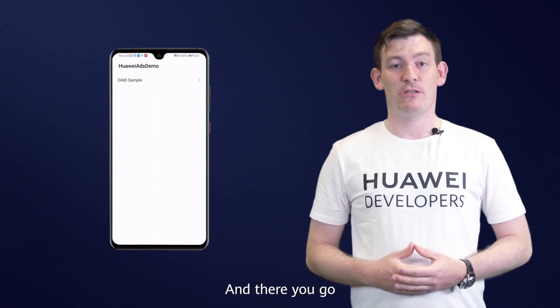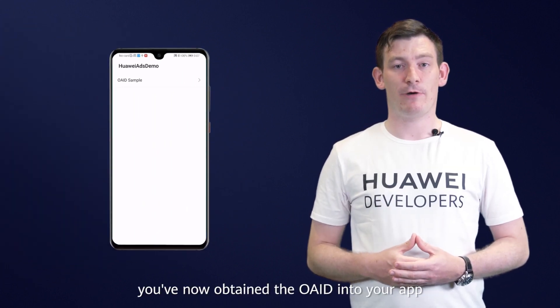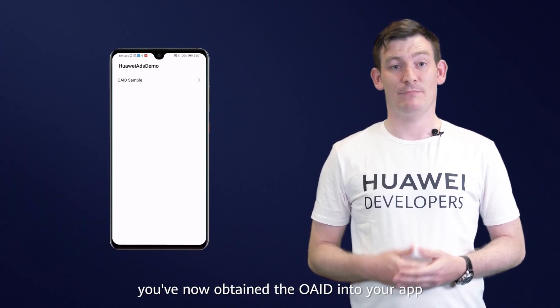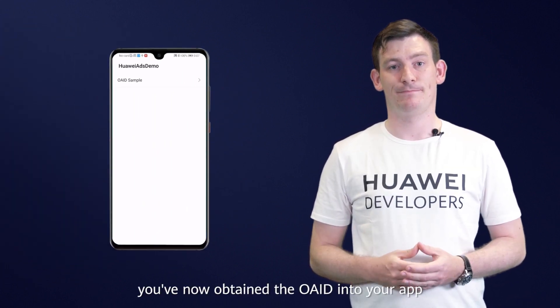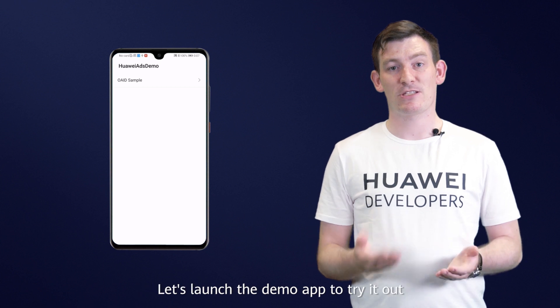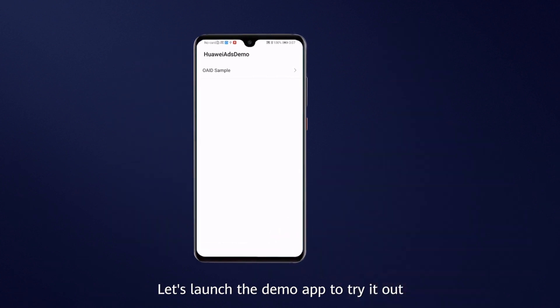And there you go, you've now obtained the OAID into your app. Let's launch the demo app to try it out.